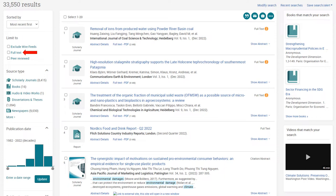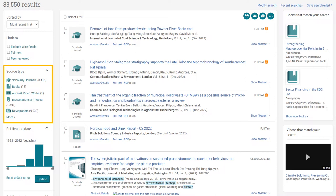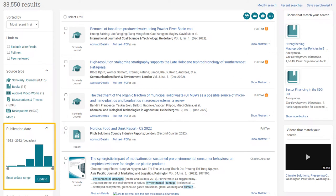This limiter might seem useful, but there are many ways to access the full text of sources that aren't available in ProQuest. Checking this box might cause you to miss valuable resources. The Source Type filter lets you limit your results to different types of sources, like scholarly journals, books, or newspapers. The Publication Date filter lets you specify the publication date of your results. You can set your date range with the slider, or click Enter a Date Range to set a more specific range.